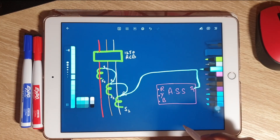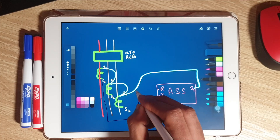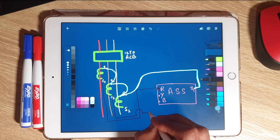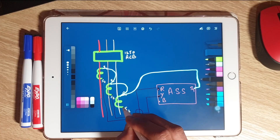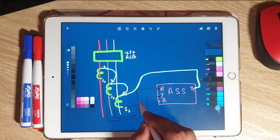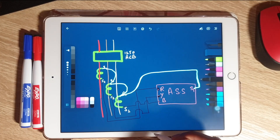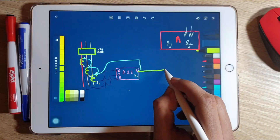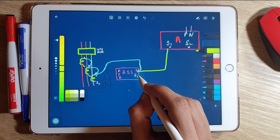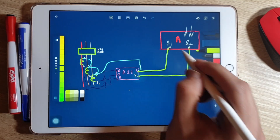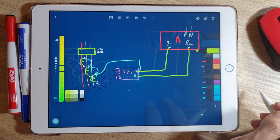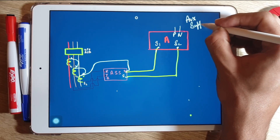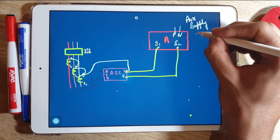The S2 terminal of the R phase CT is connected to the R terminal of the ammeter selector switch. Similarly, S2 of Y and B phase CTs are connected to the Y and B terminals respectively. The S1 and S2 from the ammeter selector switch are then connected to S1 and S2 of the ammeter, where P-N is an auxiliary supply of 110 or 230 volts.